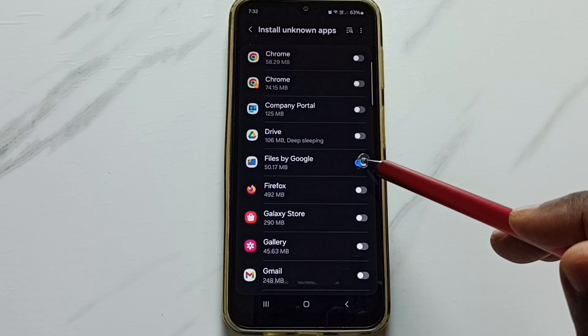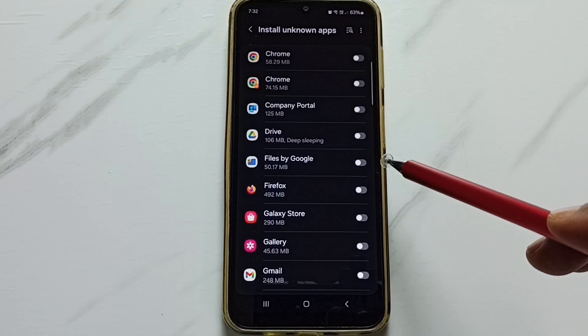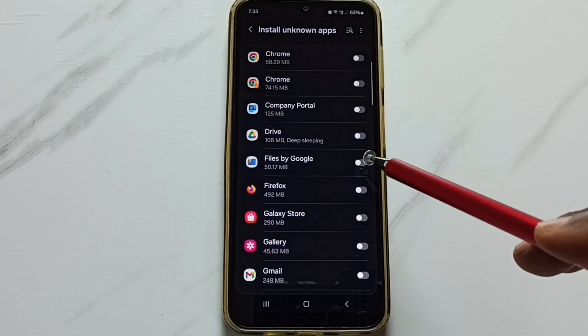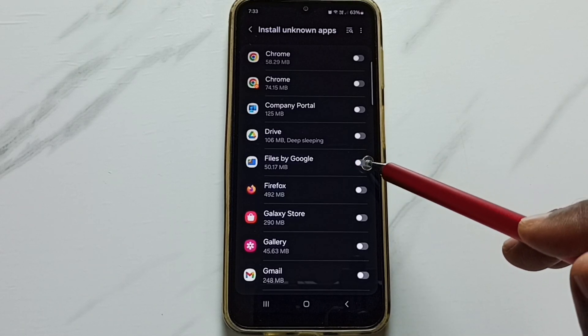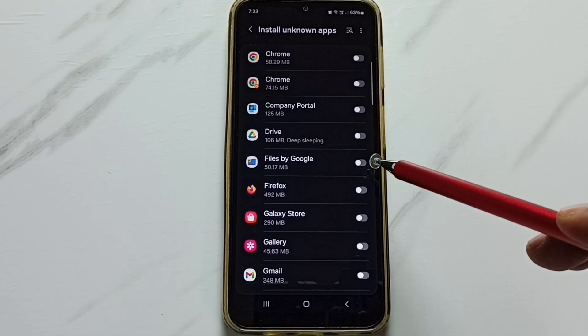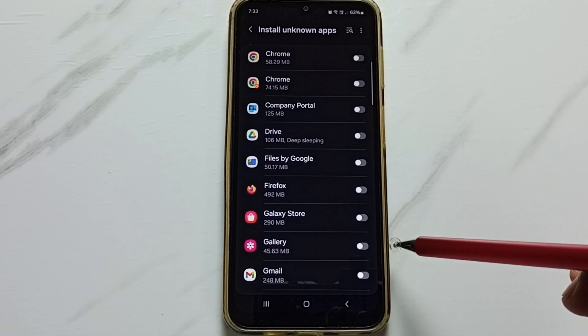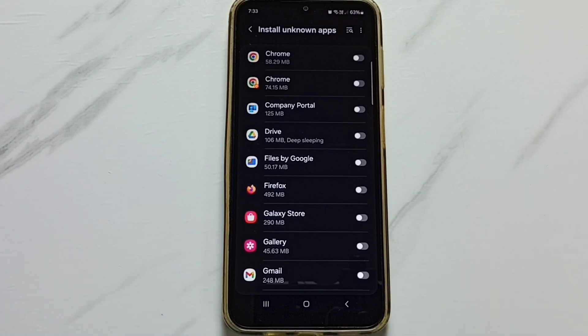After the installation of the Android app, we have to disable this. Please don't keep it enabled — there is a security issue. I recommend disabling this after use. Please try this. I hope you enjoyed this video. Please subscribe to this channel, and like and share the video.